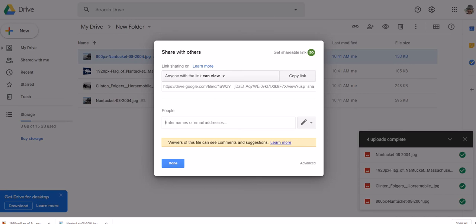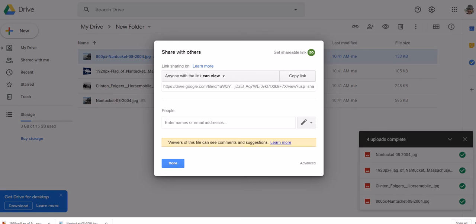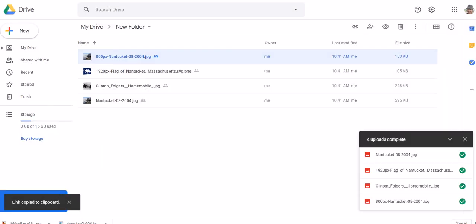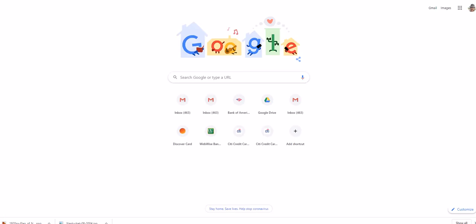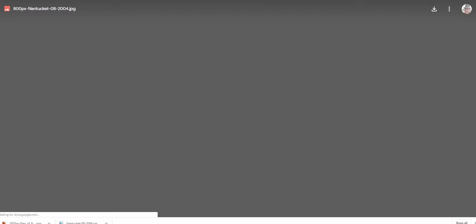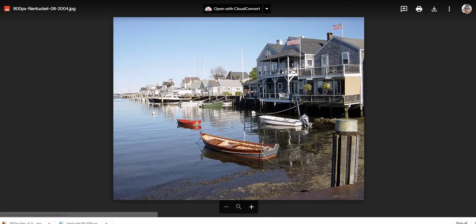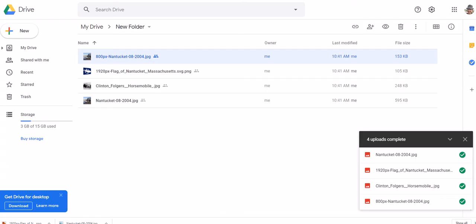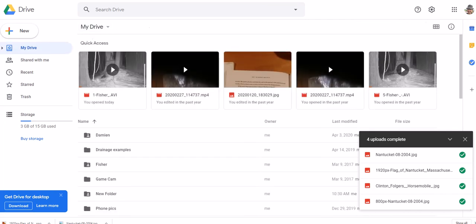You can add their email address or name or whatever. Anyone with the link can view it. So you click on here and make it easy for you. Just copy the link, it's copied to your clipboard. And then you can come up here, open up a new window, paste the URL in there, hit enter, and there's the picture.